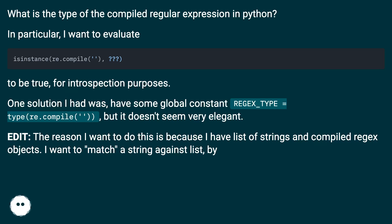Edit: The reason I want to do this is because I have a list of strings and compiled regex objects. I want to match a string against the list by...